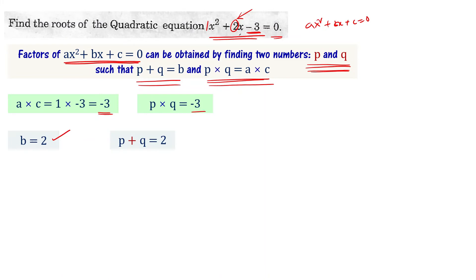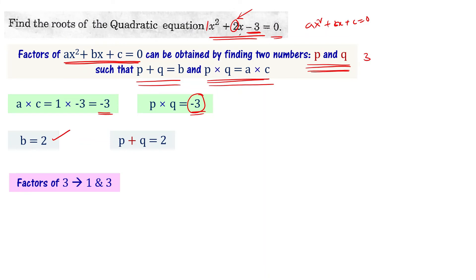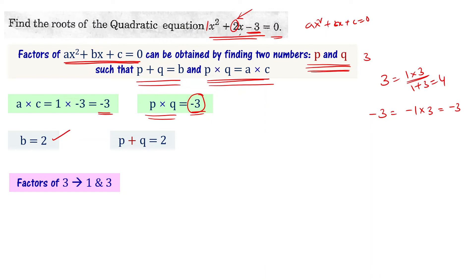We need to find two numbers whose product is -3 and sum is 2. The factors of 3 are 1 and 3. We can write -3 = -1 × 3, and -1 + 3 = 2, which satisfies our requirement. So the two numbers we need are -1 and 3: their product is -3 and their sum is 2.